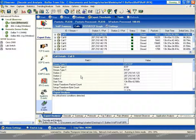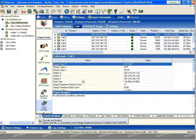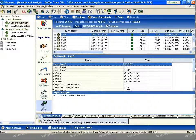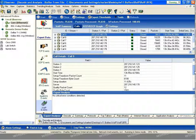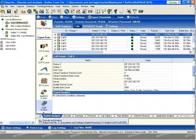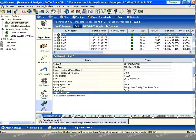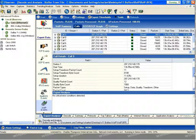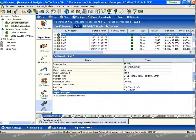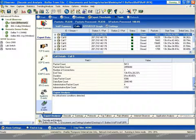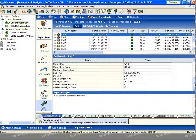The start time of the call, the number of packets involved in both the setup and teardown, as well as in the quality information and the data transport are all listed. The end time of the call, duration information, administrative packet counts are all tracked as well.